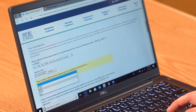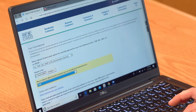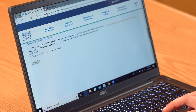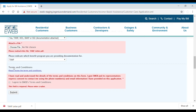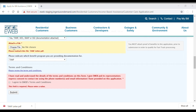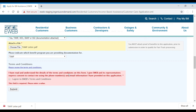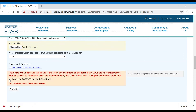Once you have entered and reviewed all of your information, read the terms and conditions. If you agree, check the box and select submit. Fields with missing information will appear in bold red type. If this happens, you must reattach any documents. If the account number has already been used in the current program year, the application cannot be submitted.